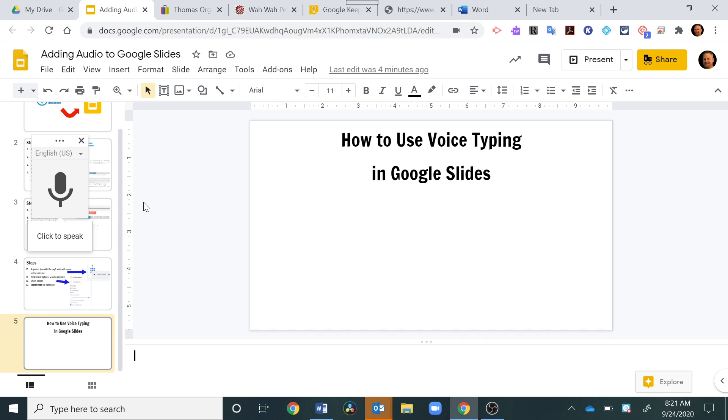So, keep that in mind if you're using this with students, especially with students who are struggling to use the keyboard, if you want to have them try this as an option in Google Docs or in Google Slides, that it can be a little problematic.